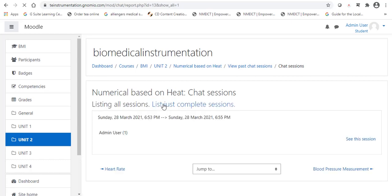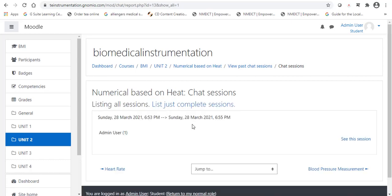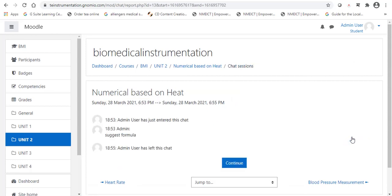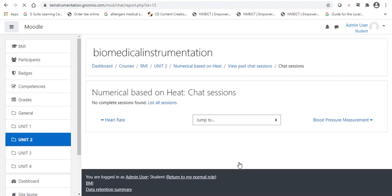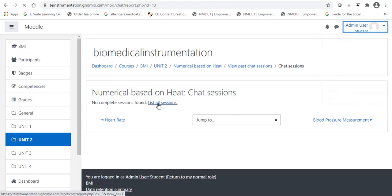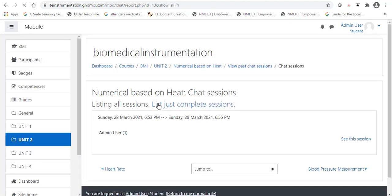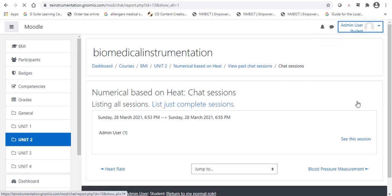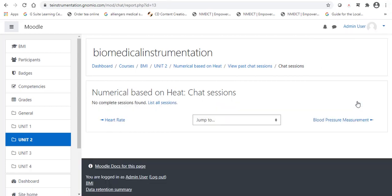Nothing is available. We can drop a message. Suggest formula. Just before few seconds, we drop one message. Now it is available. Again, we will go back to our original position. Return to normal rule, as an admin or as a teacher. Now, again, we will go back to unit number 2.